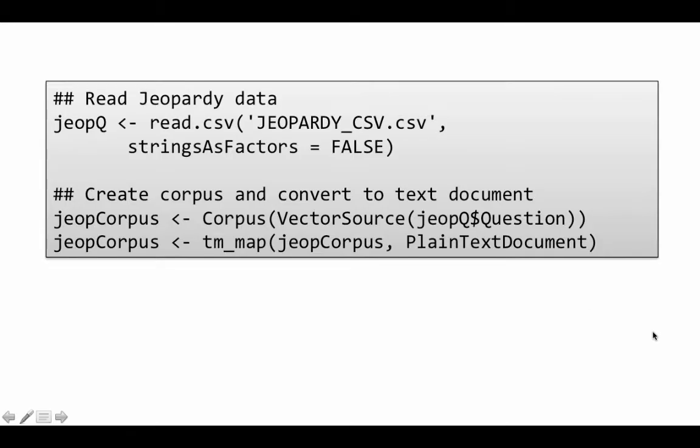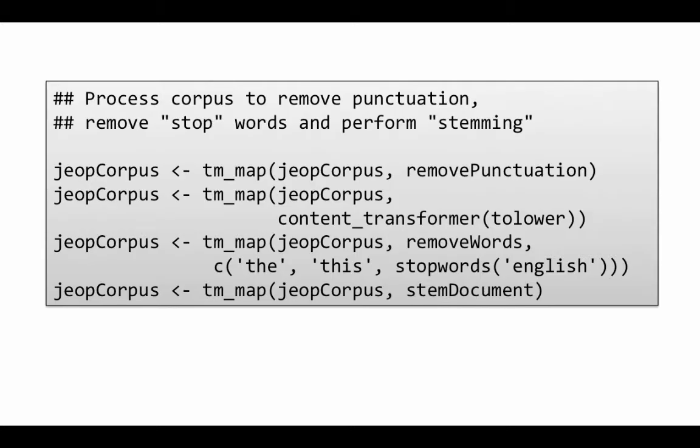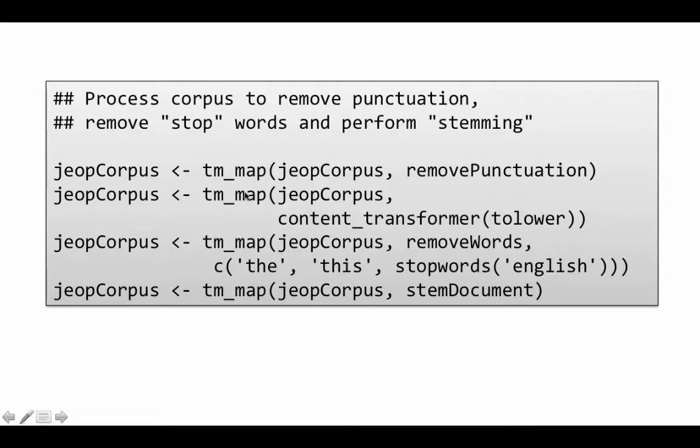So now essentially what has happened is all the text from all of the questions on Jeopardy has now become a plain text document. From this plain text document, we can now go ahead and create a word cloud. But of course, before we create a word cloud, there are a lot of things we need to do to make sure that we don't get any junk. So for example, you can take out all punctuations. We are not interested in punctuations anymore. Commas, periods, semicolons, quotes, get rid of all of them. That's one kind of processing we need to do. And then another kind of processing we need to do is whether a word is in uppercase or lowercase doesn't really matter for us. So convert everything to lowercase. So those kinds of processings we'll do before we go ahead and actually create a word cloud. So for example, jeopCorpus is tm_map jeopCorpus removePunctuation. So if you do that, it removes all the punctuation and then convert to lowercase. And that's what we are doing here. Content transformer to lower. Done. That converts everything to lowercase.